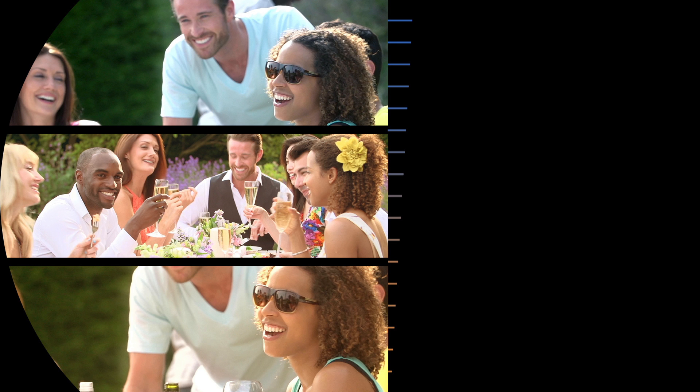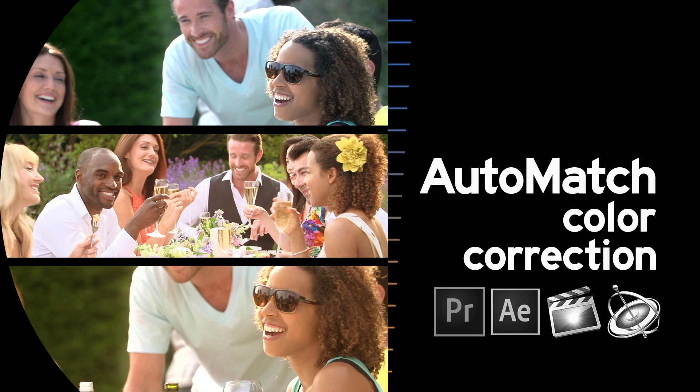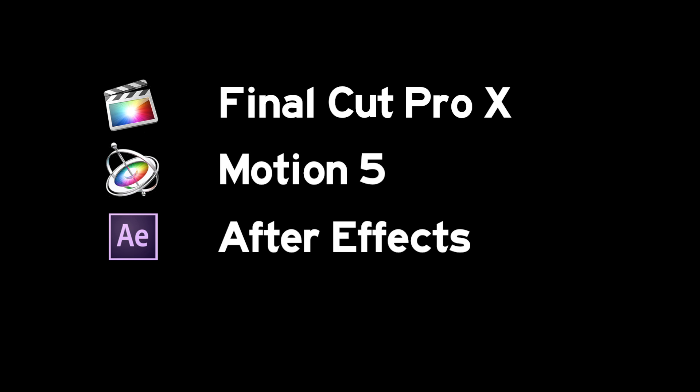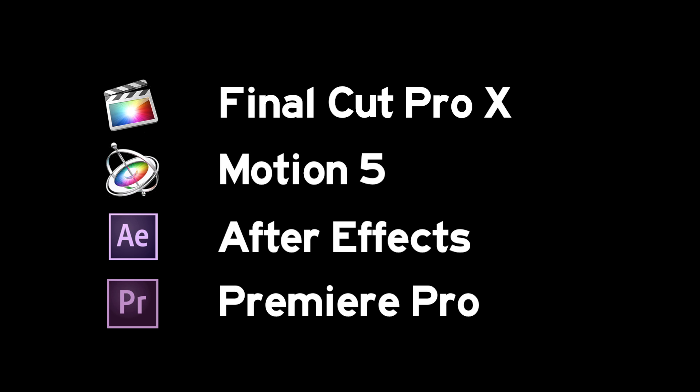Hello and welcome to this brief introduction to Hawaiki Automatch, the new professional color matching plugin for users of Apple's Final Cut Pro X and Motion 5, and Adobe After Effects and Premiere Pro.